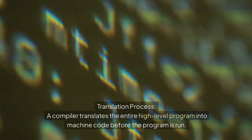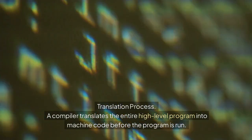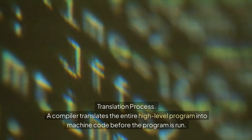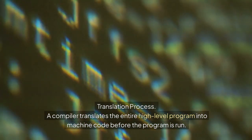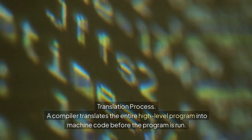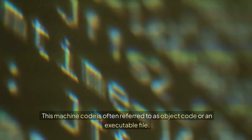Compiler translation process: A compiler translates the entire high-level program into machine code before the program is run. This machine code is often referred to as object code or an executable file.